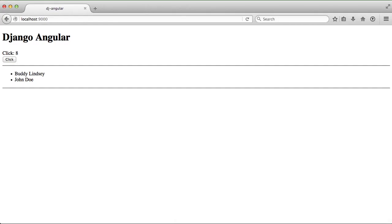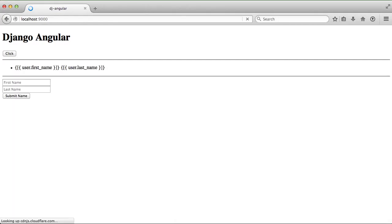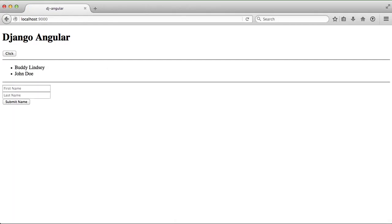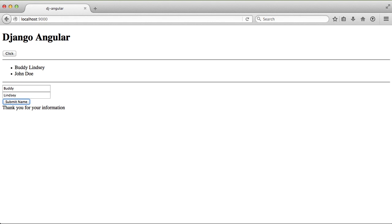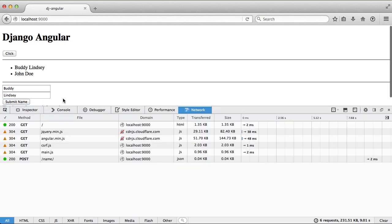If we open up our browser again and refresh the page, you can see everything is still there. Now we have our form with our first name and last name fields. If we fill those out and hit submit, you can see we have 'thank you for your information.' That means it successfully went and posted that to the backend, processed it, determined it was a valid form submission, and returned a JSON response.